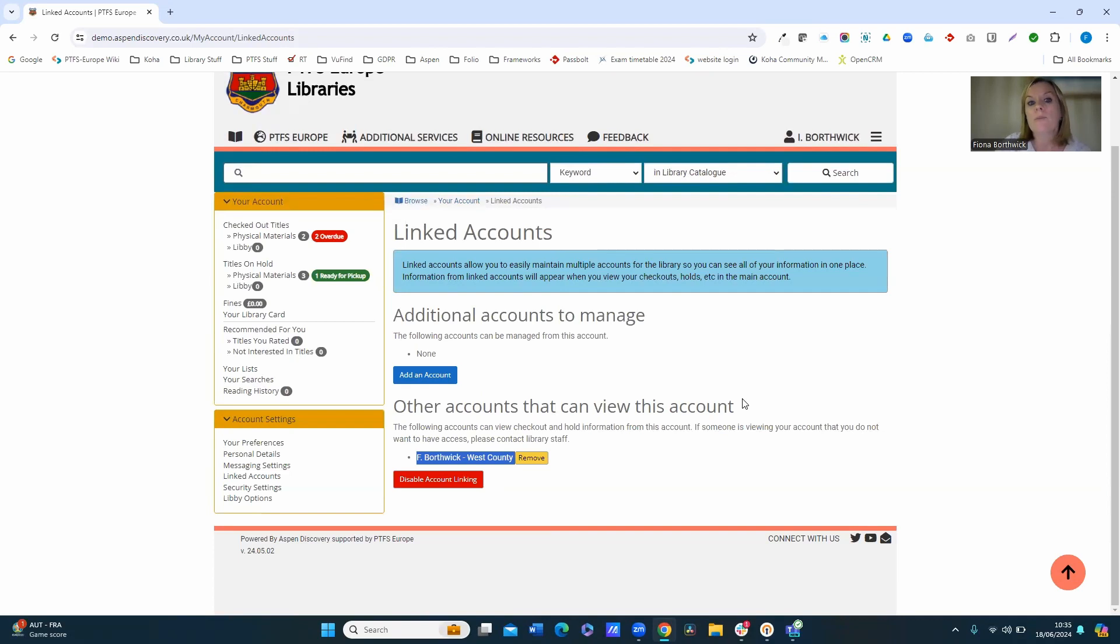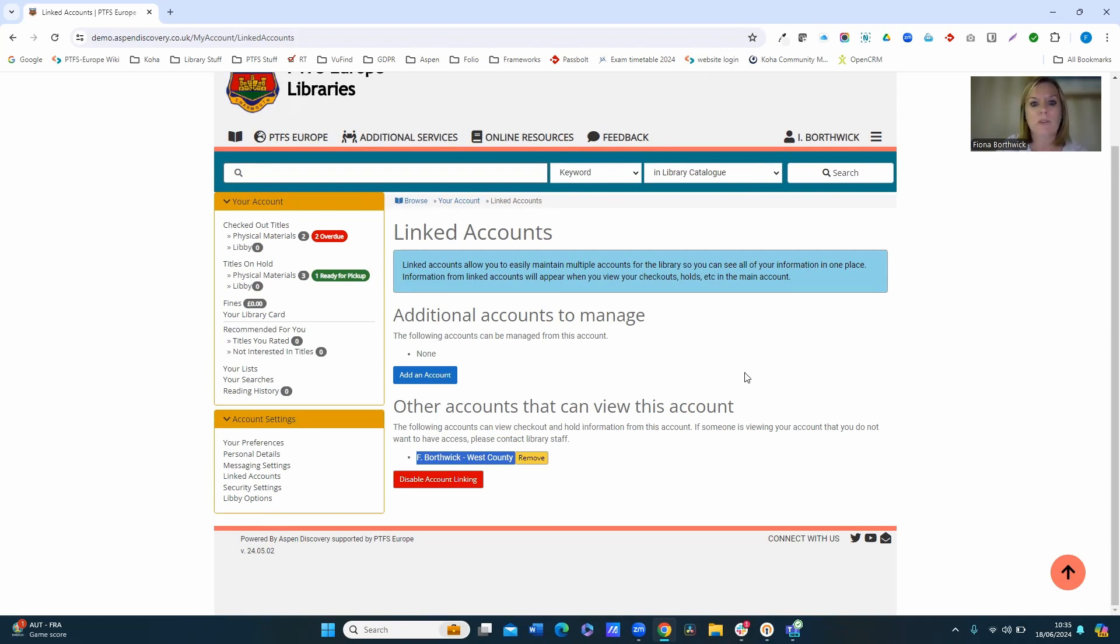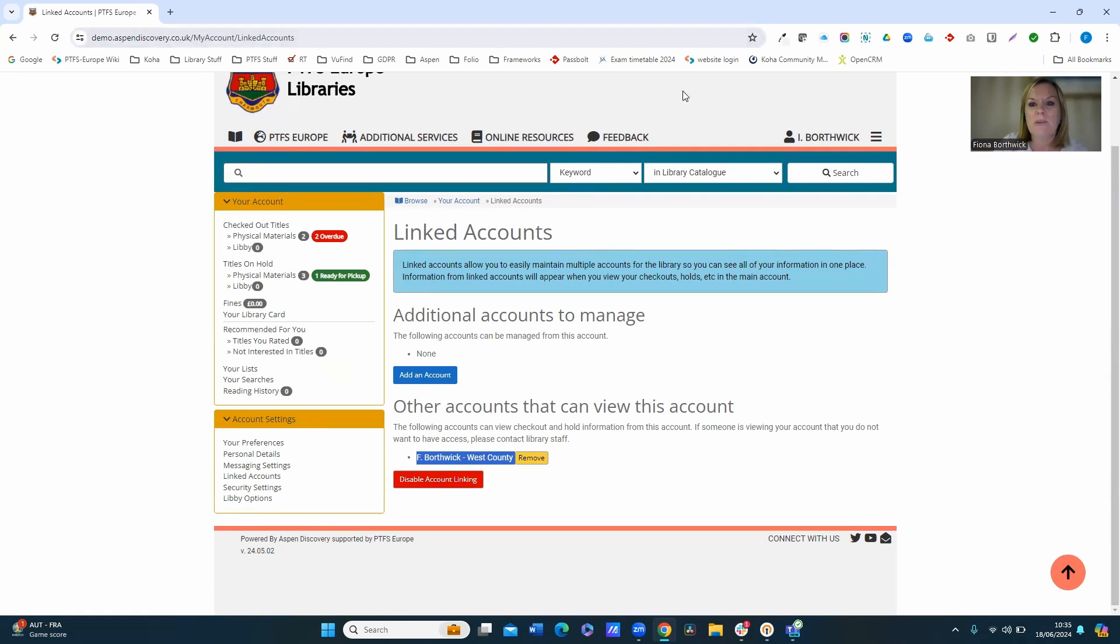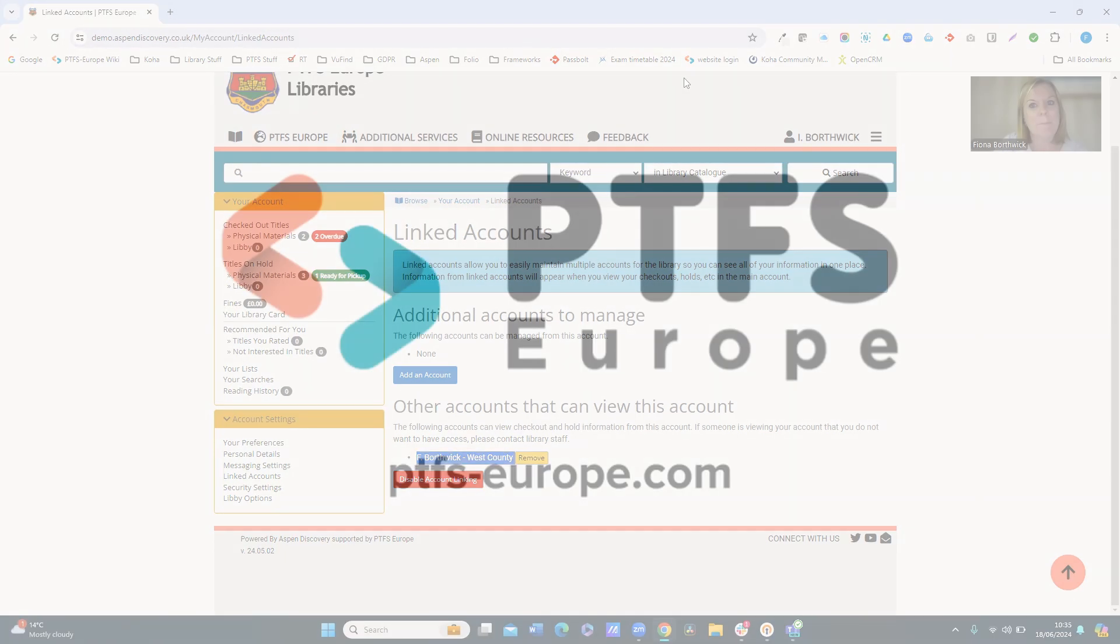You can also, when you're placing reservations on the system, you can also choose which account that that hold is for. So any linked accounts will display in the drop-down for you. So it's a nice feature if used carefully, but as I say, can be really beneficial for managing family account members and so on. So I hope you found that useful and thank you very much. We'll see you next time.